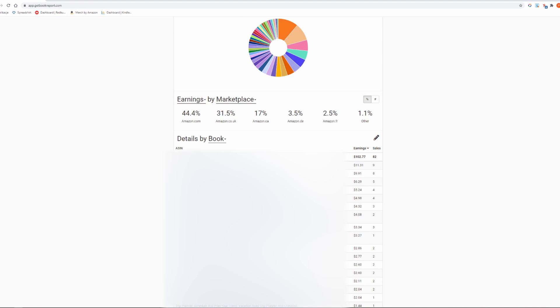I think that December was the first month with US marketplace as the leading one for me. It generated 44.4% of my sales. The second marketplace was UK with 31.5% of my sales and the Canada marketplace generated a surprisingly high number of my sales.